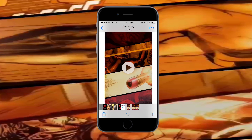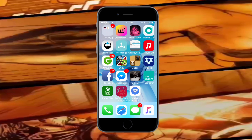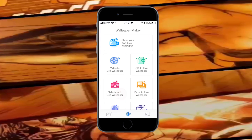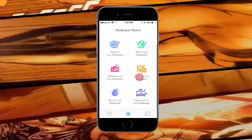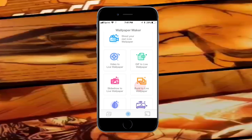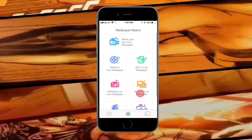Now we need one more app from the App Store — it's called 'IntoLive,' and I'll have it linked in the description. Open it up and trust it. You'll see lots of settings including live wallpaper options, but for this video we're focused on 'Video to Live Wallpaper.'